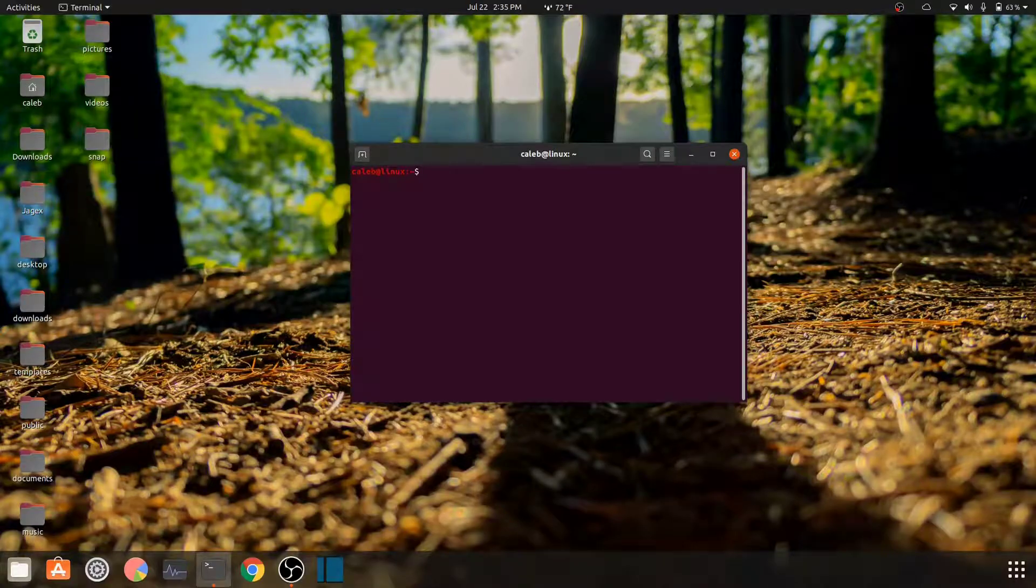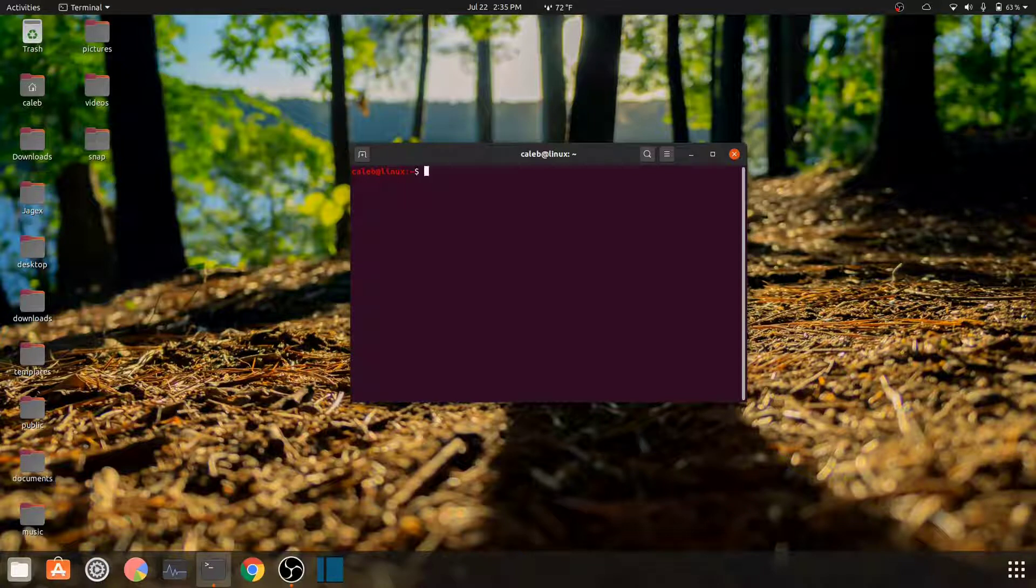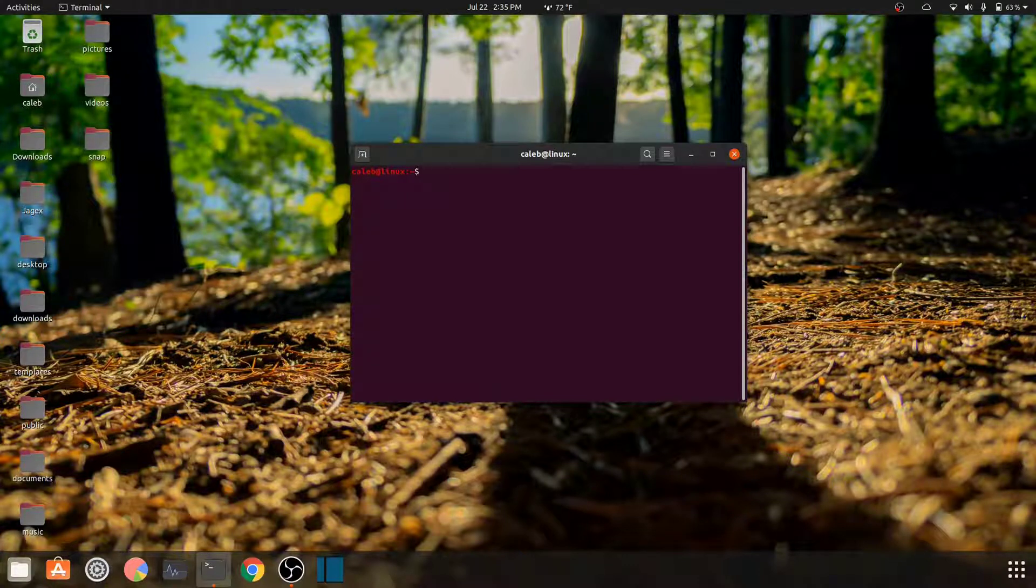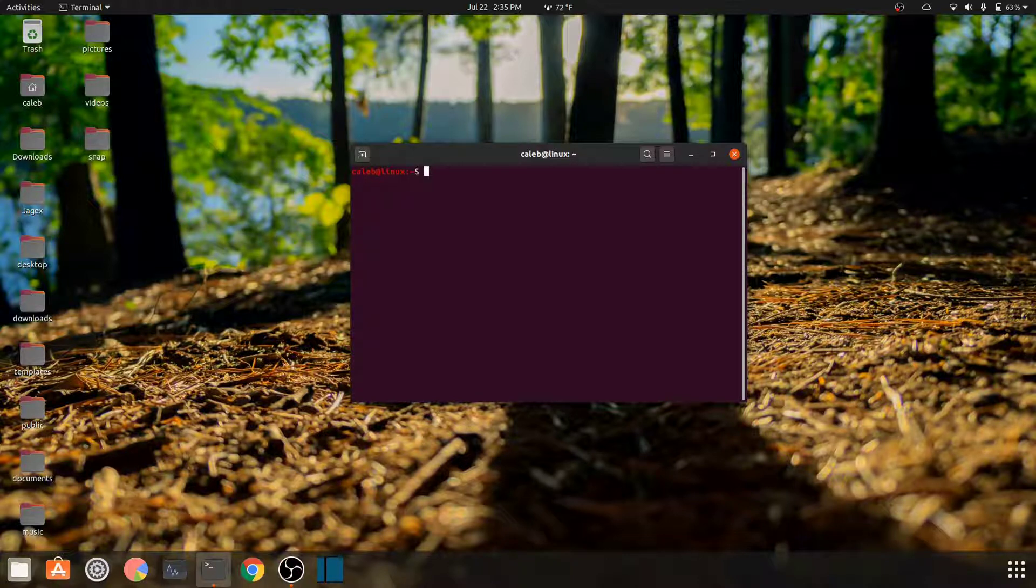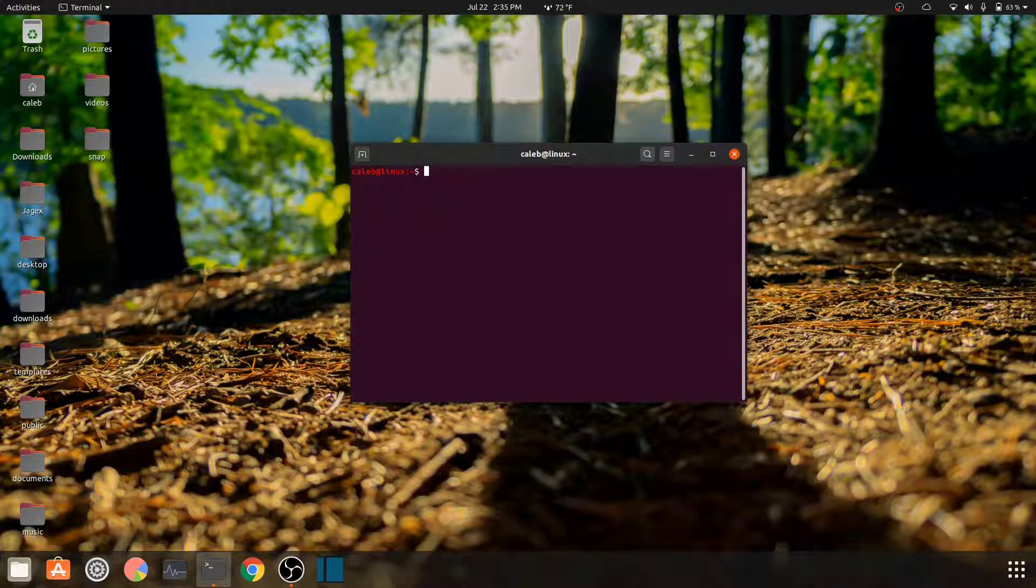What's up everyone, that's Spartan bringing you a Linux tutorial today. Today I'll be showing you how to customize your terminal. I'm on Ubuntu the newest distribution of 20.04. I'm pretty sure this will also work for Kali Linux.